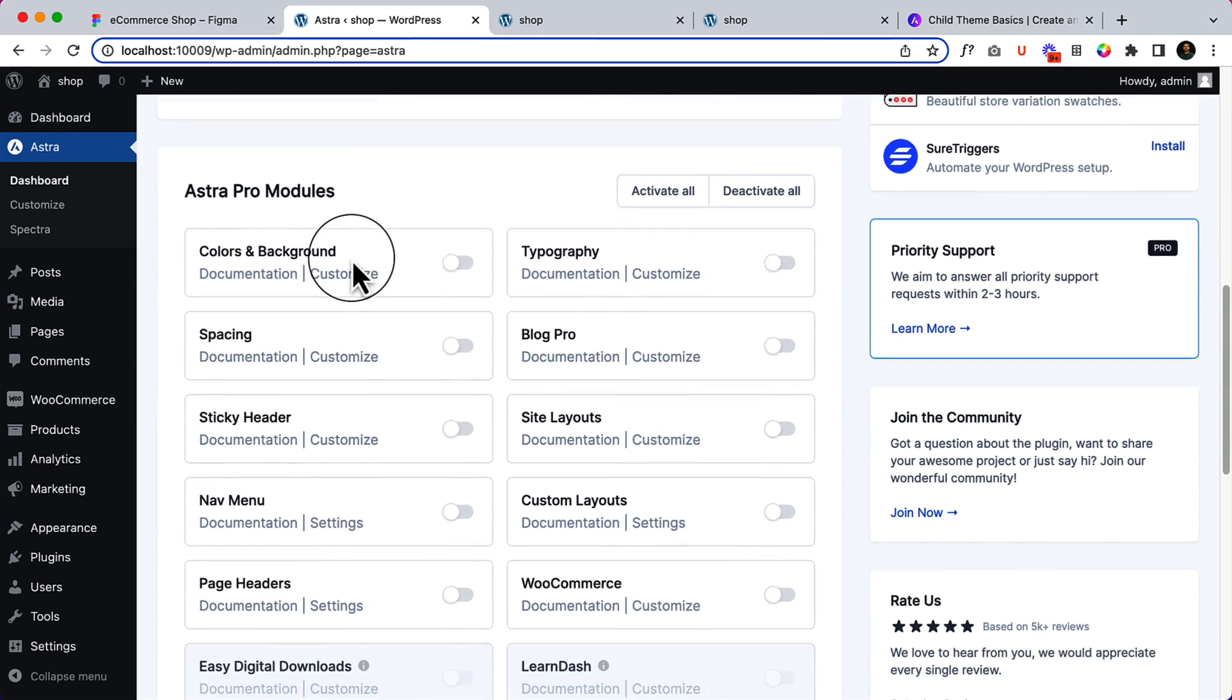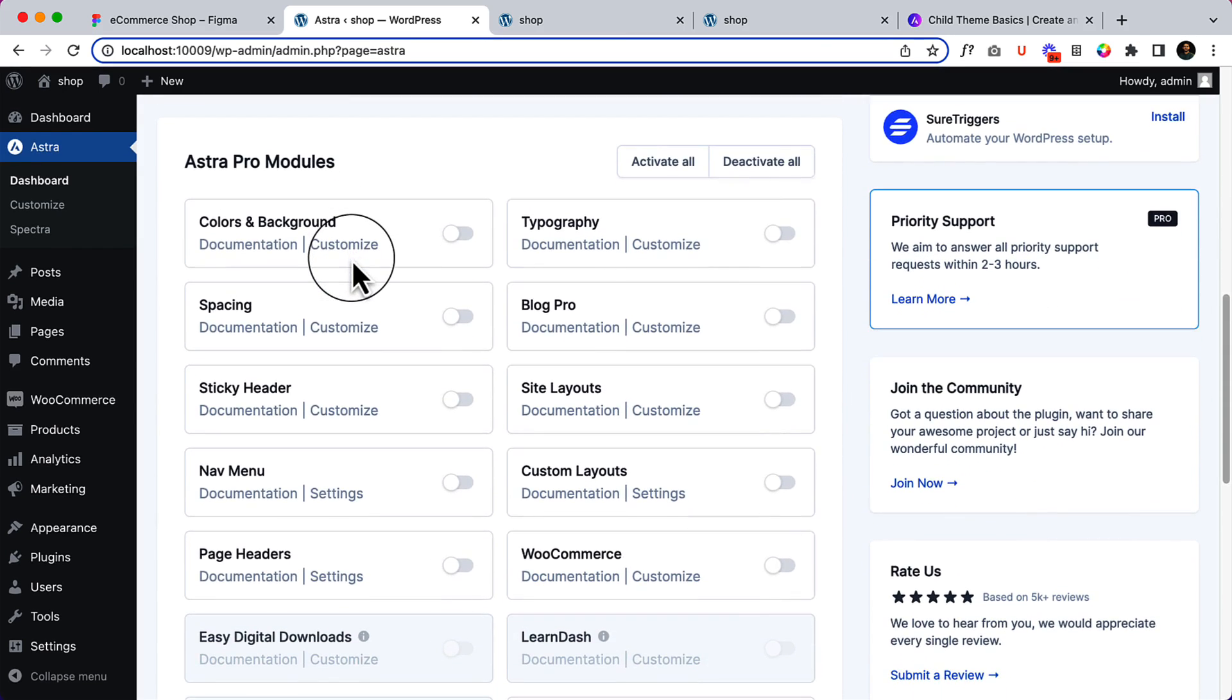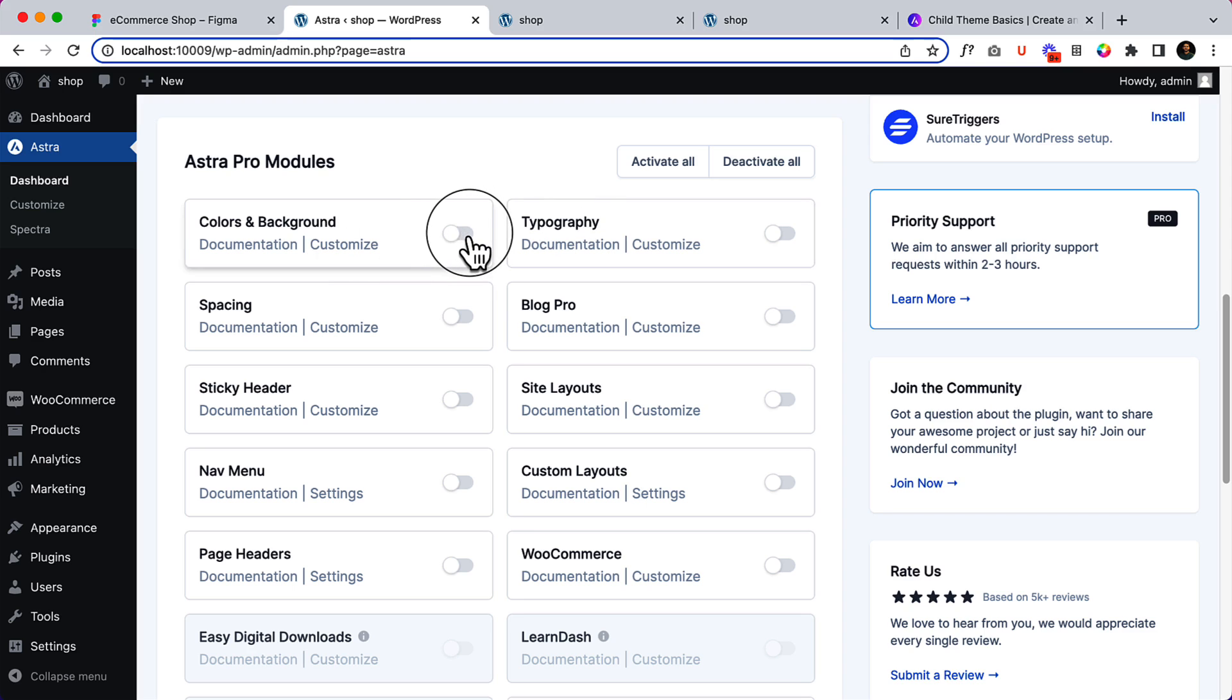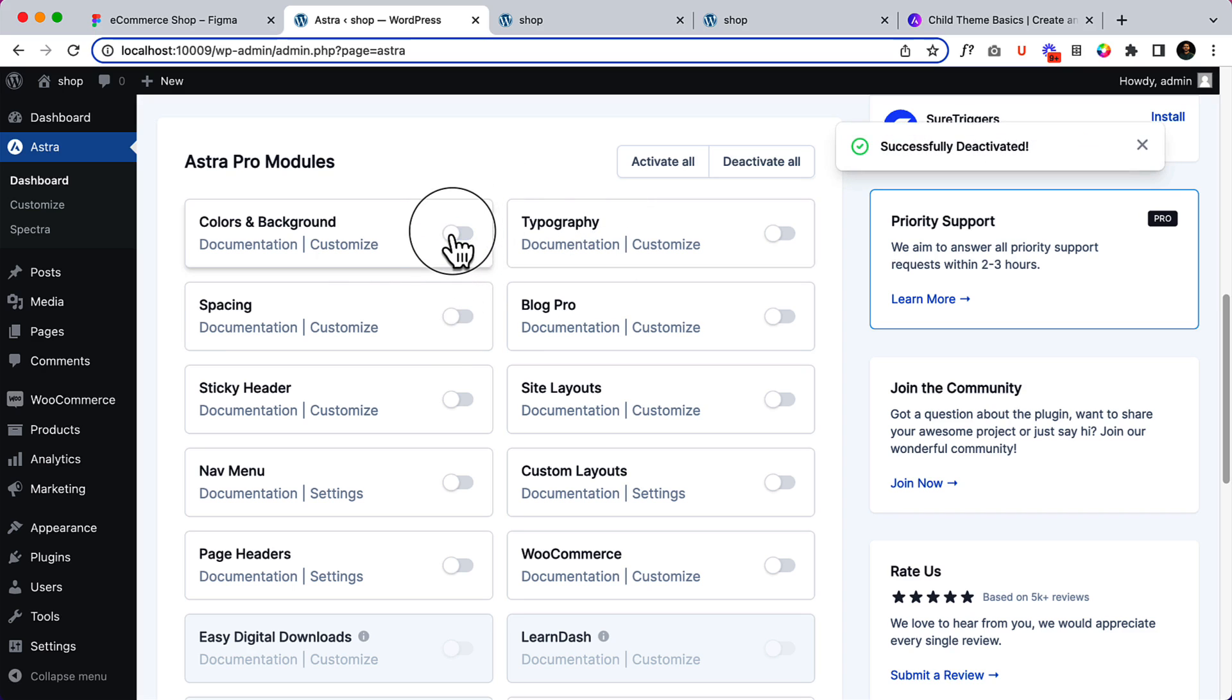The most important part is Astra Pro modules. After installing the Pro add-on, you will have the options to activate or deactivate the Pro modules from here.